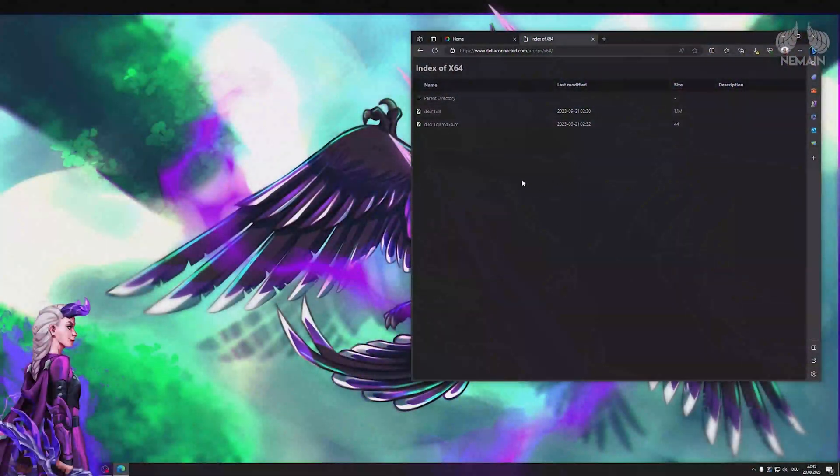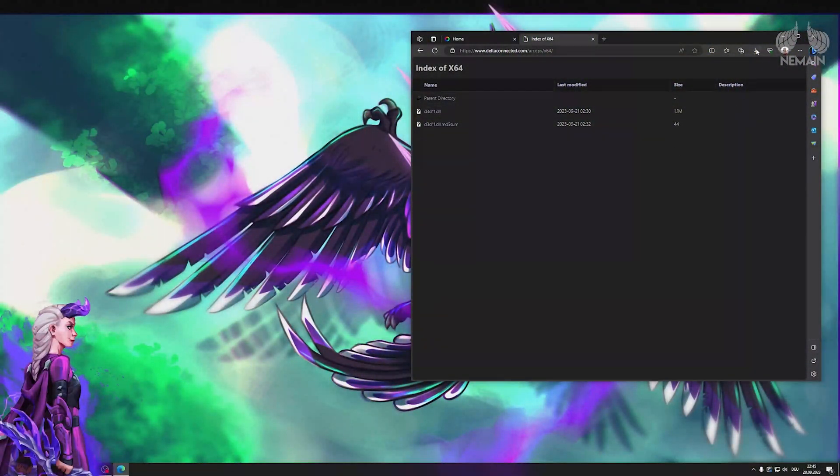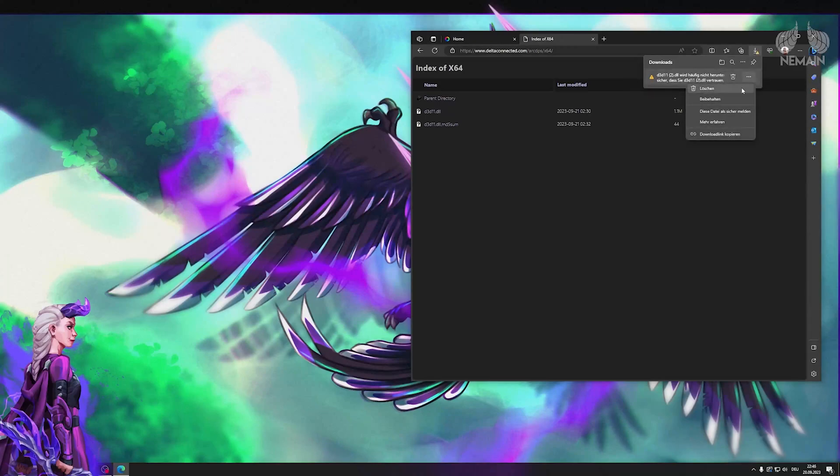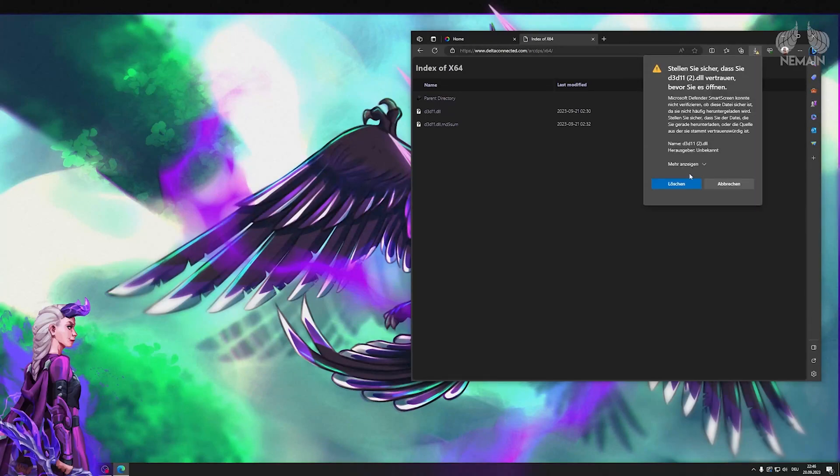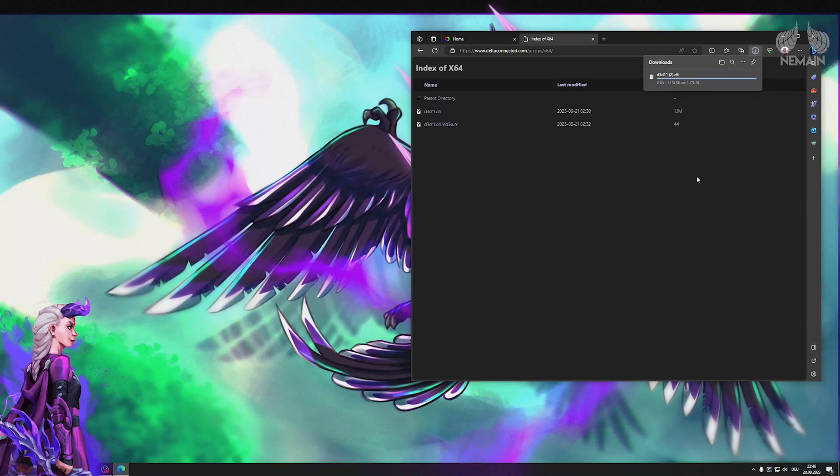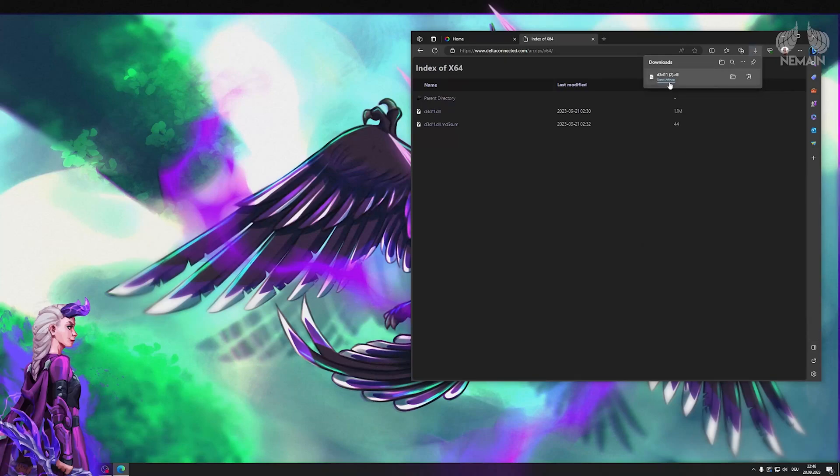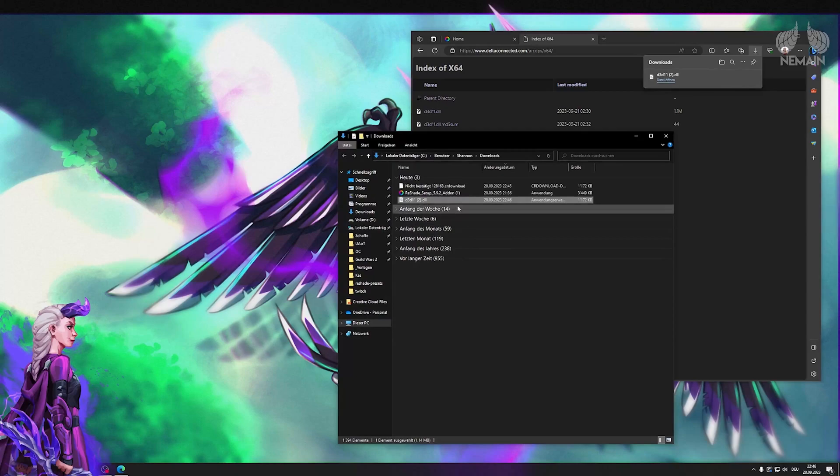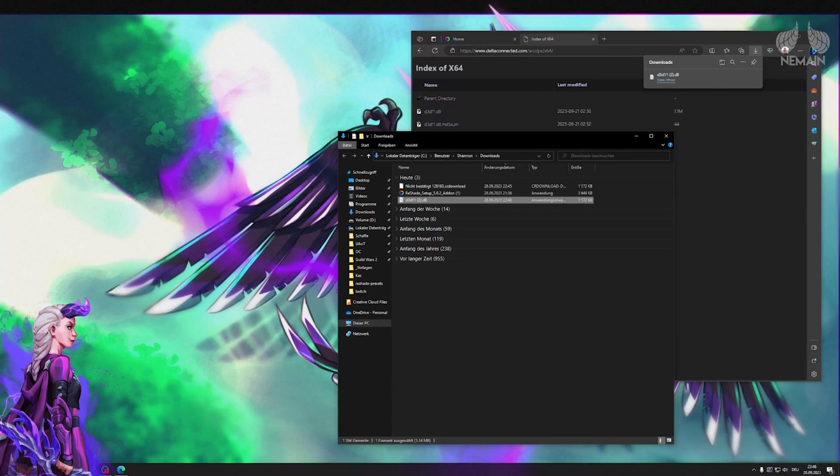First of all we're gonna install ARC DPS. So visit the delta-connected.com slash ARC DPS page, scroll to the very bottom and click the here button. On the next page select the d3d11.dll file and download it.